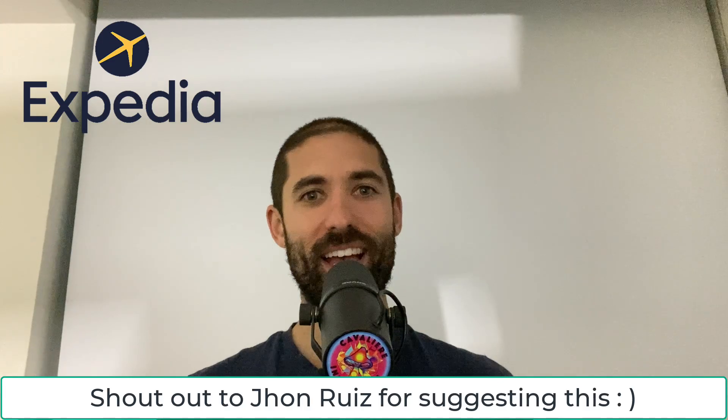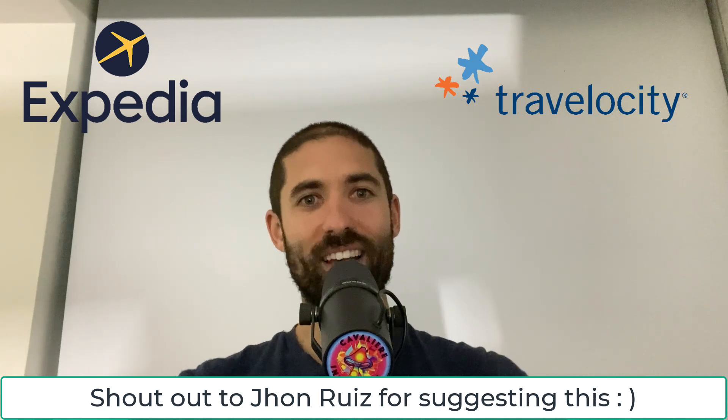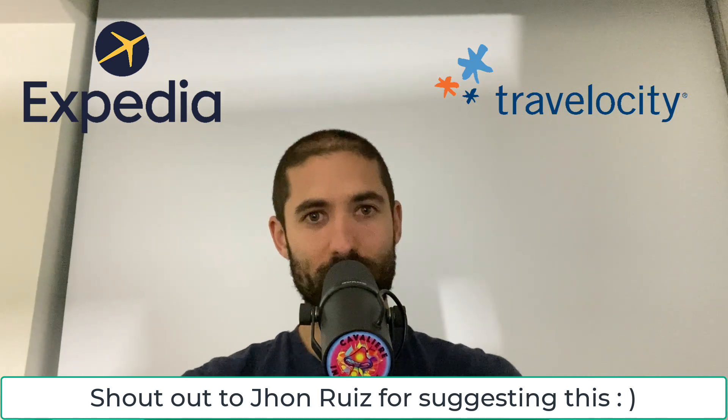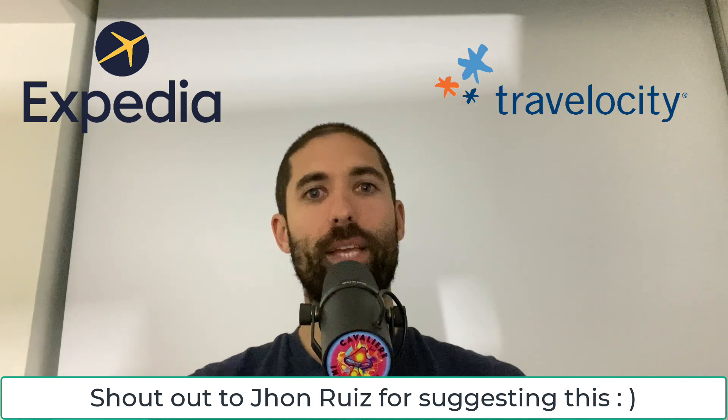Expedia and/or Travelocity, please contact me if you want something like this integrated into your applications.